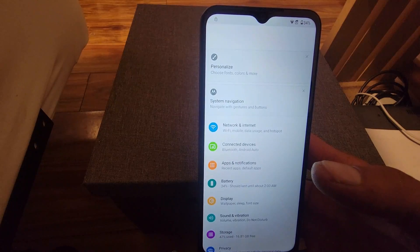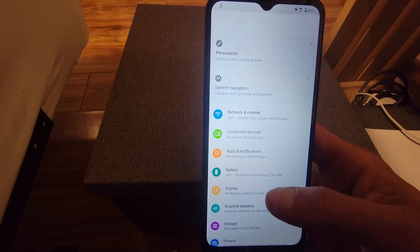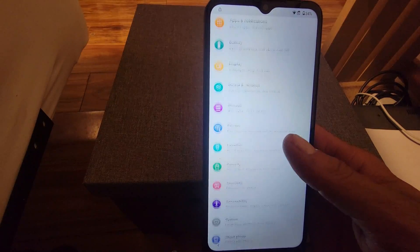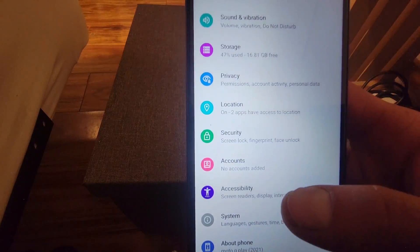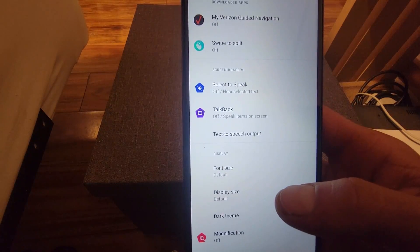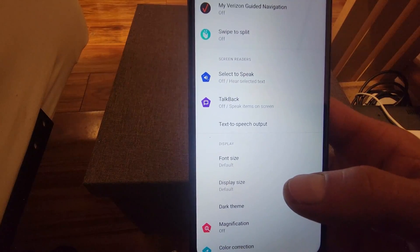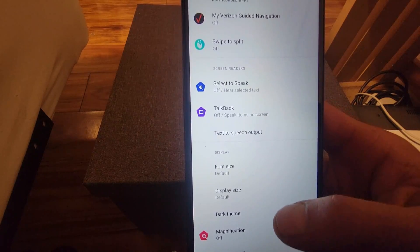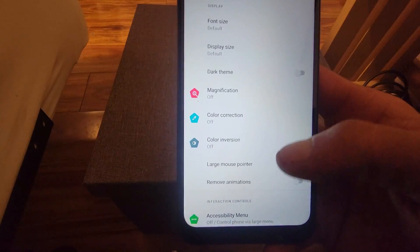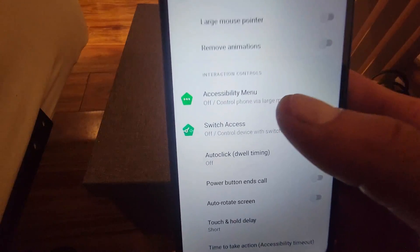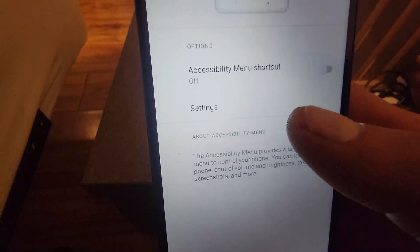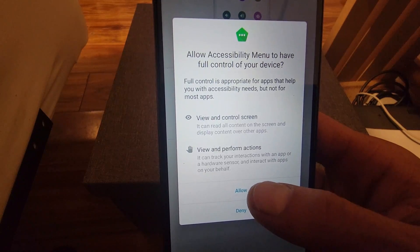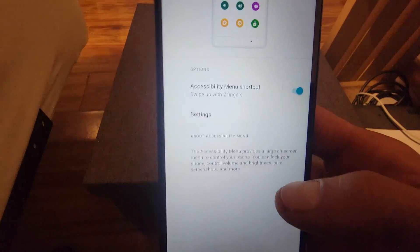Once we are on the settings of the phone, we're going to go to accessibility. We're going to scroll down and go where it says accessibility menu. We're going to enable it, press allow, and then got it.